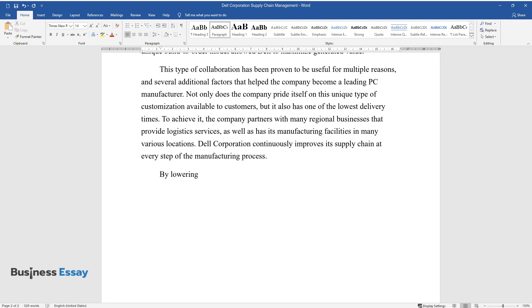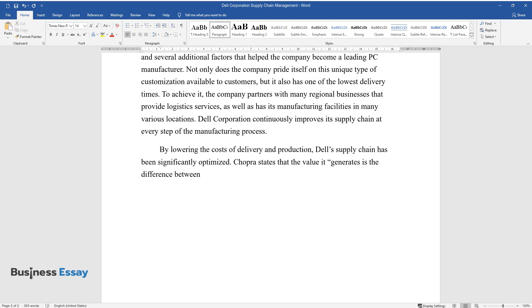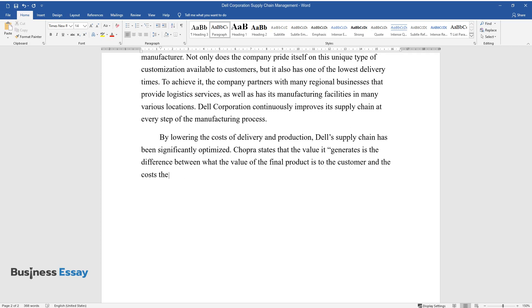By lowering the costs of delivery and production, Dell's supply chain has been significantly optimized. Chopra states that the value it generates is the difference between what the value of the final product is to the customer and the costs